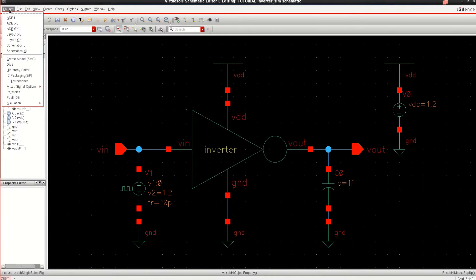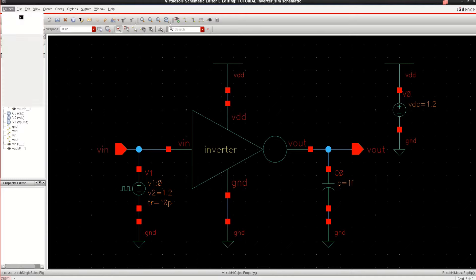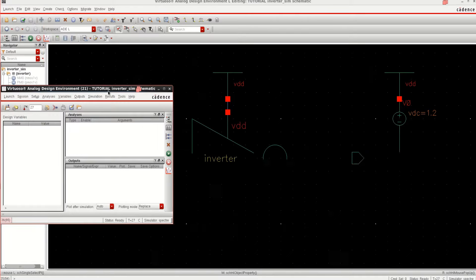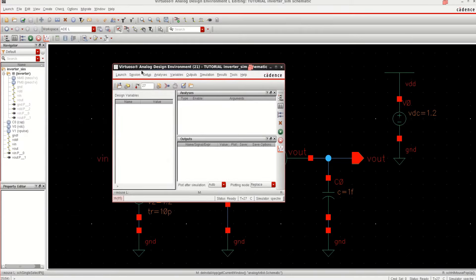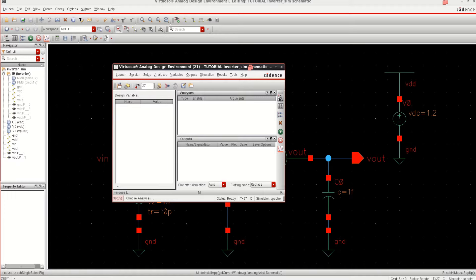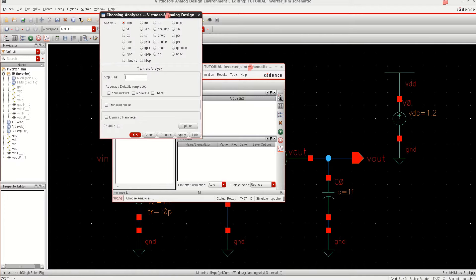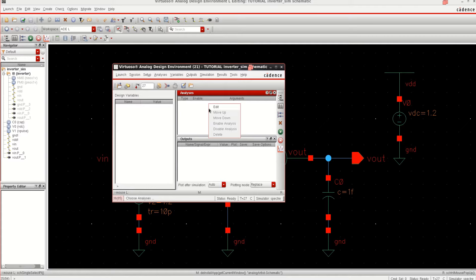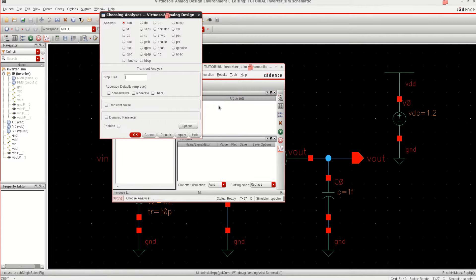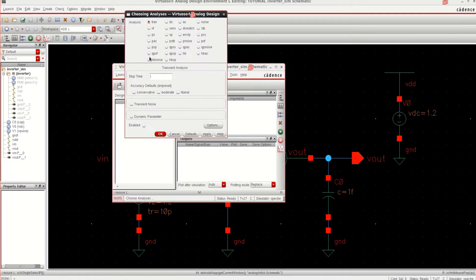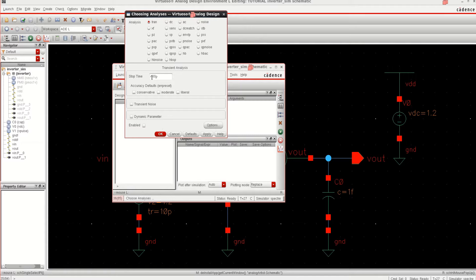Go to launch. Click on ADEL, Analog Design Environment. It opens the design environment where you can perform the analysis and output. Just click here or you can just right click, click on edit. I want to simulate it for 400 picoseconds because the pulse period is 200. I want to simulate it for 2 cycles and I am selecting it as moderate or conservative depending on the choice.